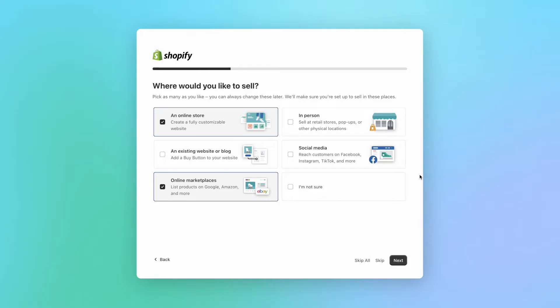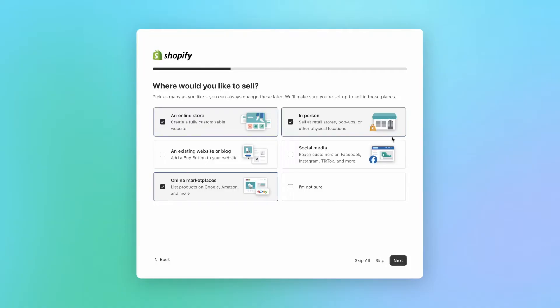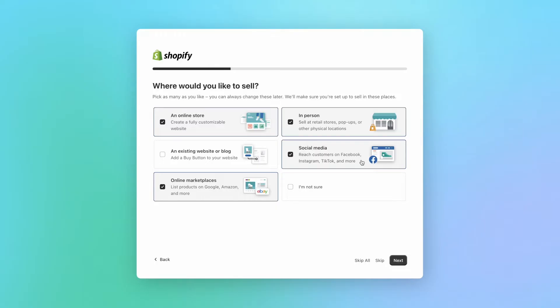If you are selling in person, like at a retail store, pop-up market, or any other physical location, make sure to also select this box. And if you plan on also syncing your store with Facebook and Instagram shops, or any other social media platforms, make sure to also select this box, and Shopify will have your account ready to sync with those channels. And no worries if you're not sure about this, you can edit everything later inside your Shopify dashboard. Now let's click on next.